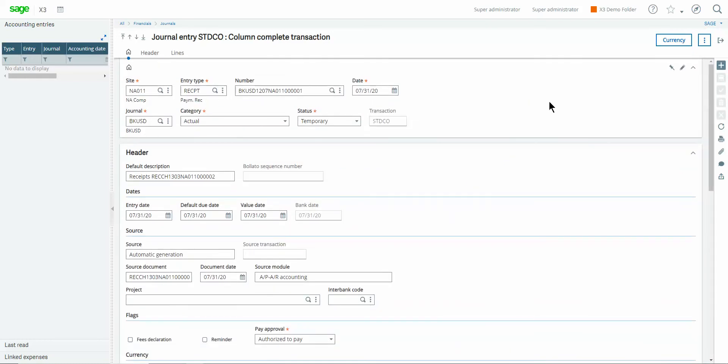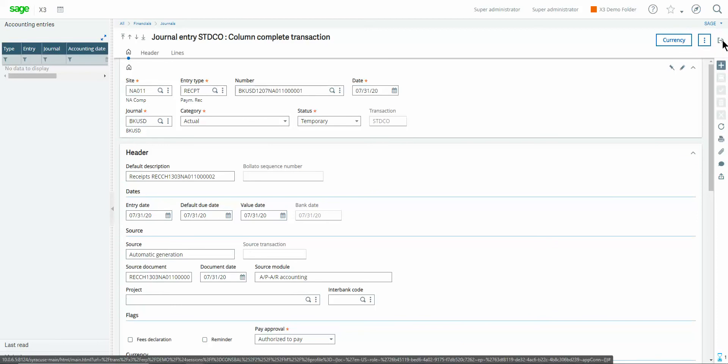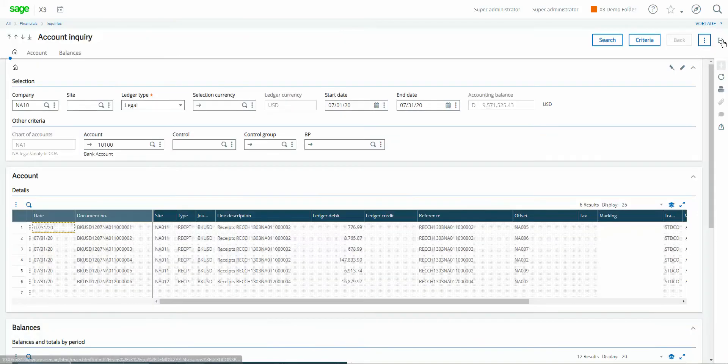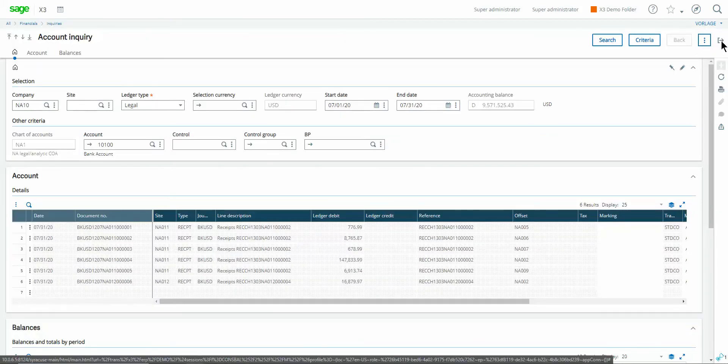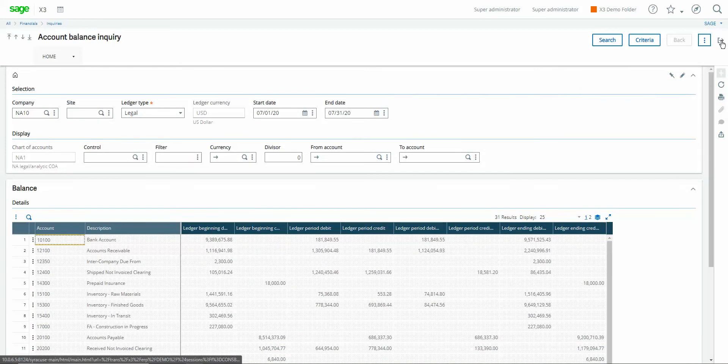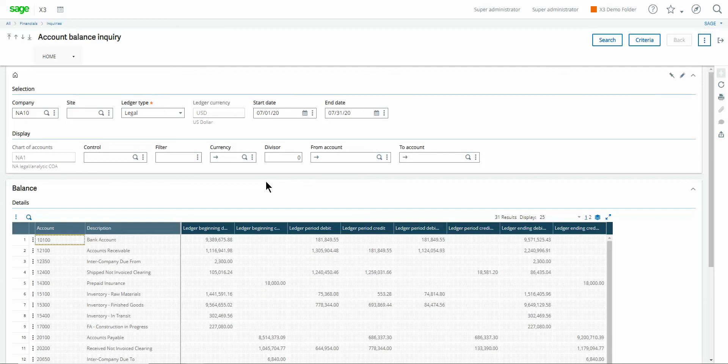To circle back to the account balance inquiry we'll go ahead and click the close page and click it again. Alright so one final note about this account balance inquiry you can also export the results out into Microsoft Excel.